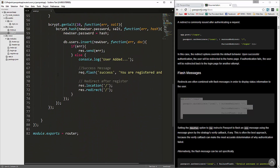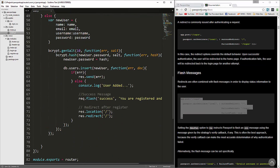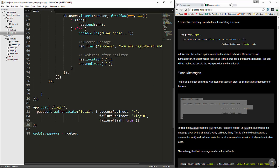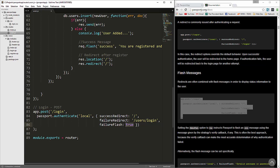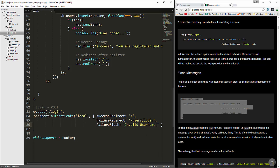We're going to go down here after the register route. Right here I'm going to paste this in and add a comment — login post. What we're doing is using the slash login route, then saying passport.authenticate, including a local strategy, a success redirect to slash (the index page), and a failure redirect to users slash login. Failure flash is set to a message: 'invalid username or password'.